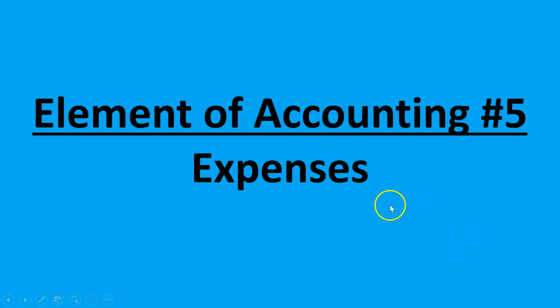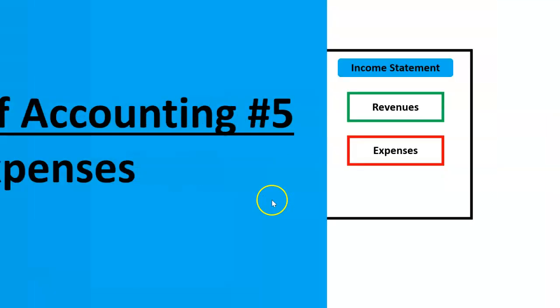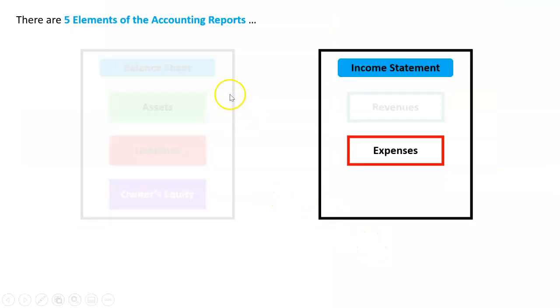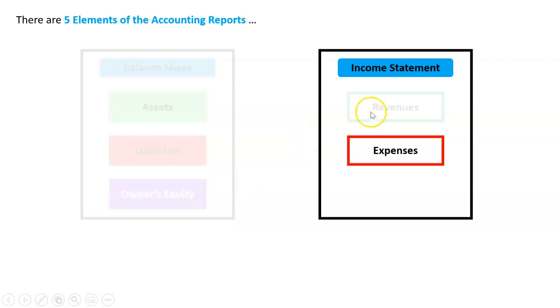Our fifth and final element of accounting are expenses. So we've gone through five elements now: three from the balance sheet - assets, liabilities, owner's equity - and in the income statement, revenues, and we are finishing with expenses.